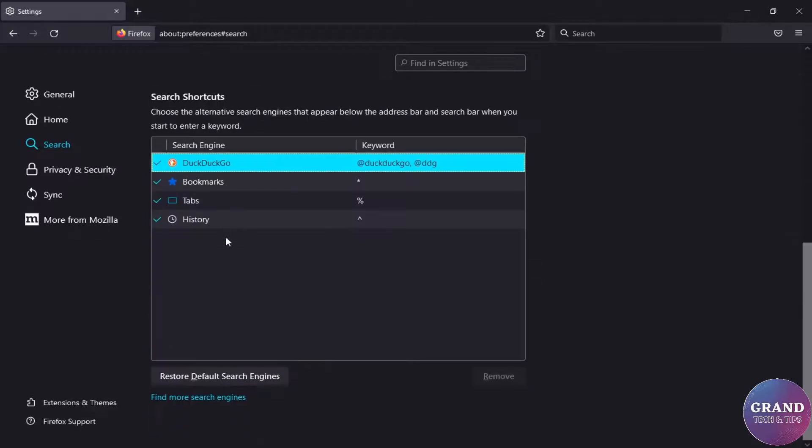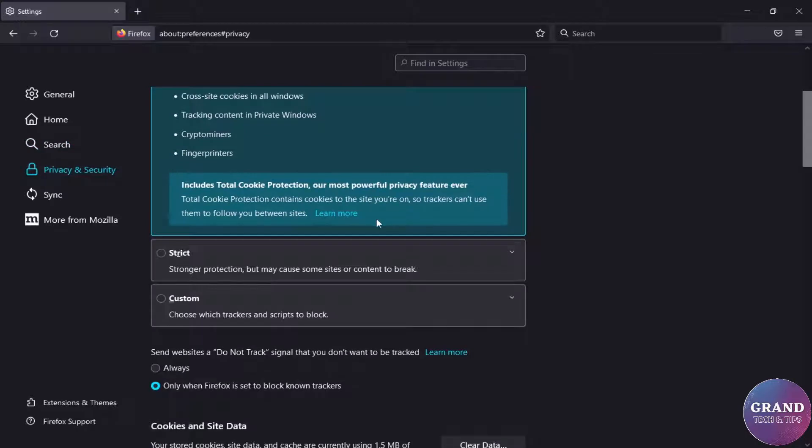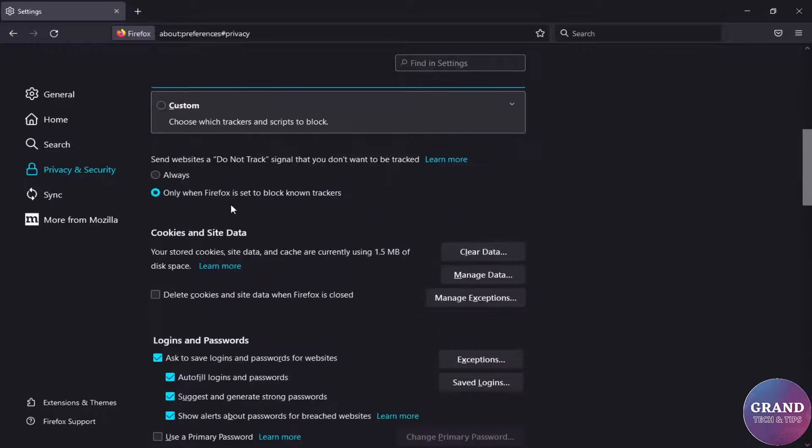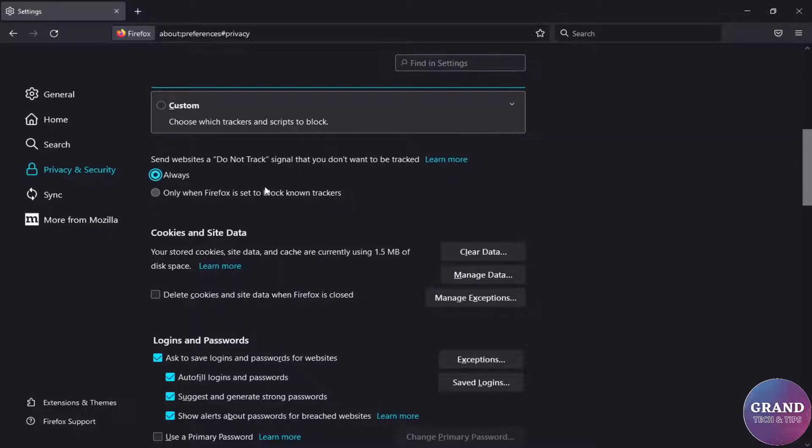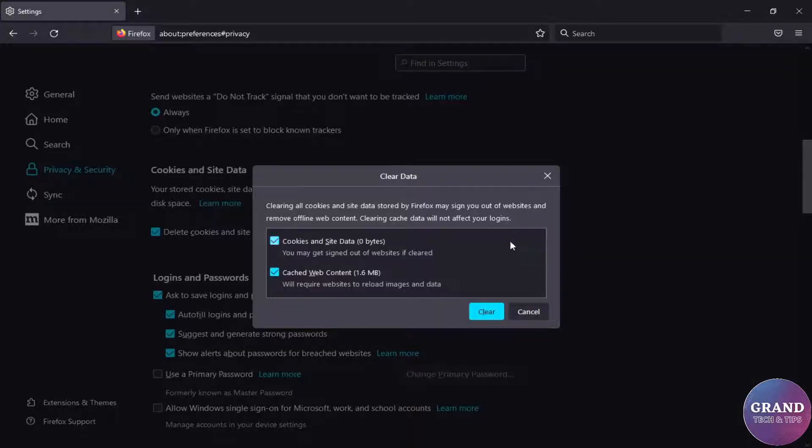Now go to privacy and security settings. Select strict under tracking protection. Send websites do not track signal, make it always. Enable the delete cookies and site data option and also clear your previous data.